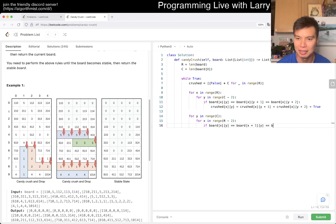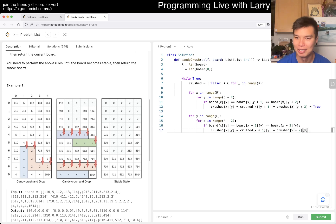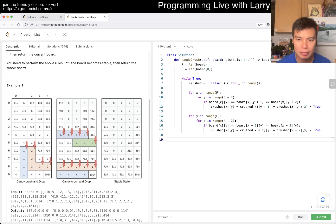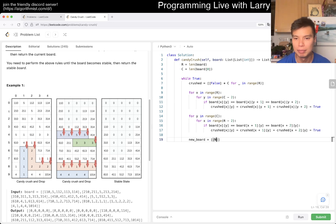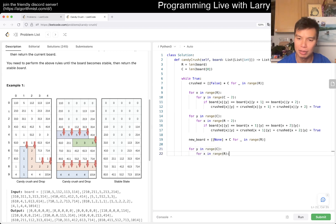You could probably write this in a cleaner for-loop way, but this is fine. Then we handle removing the crushed candies. The easier way is to create a new board. We want to go column by column because things drop down.